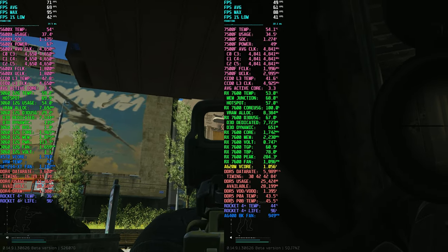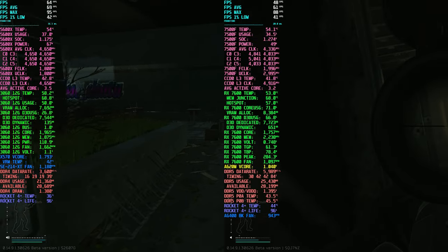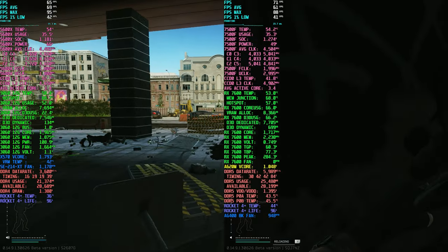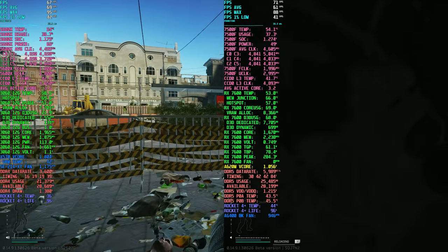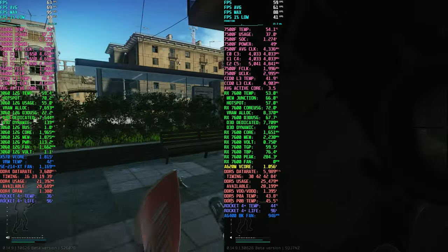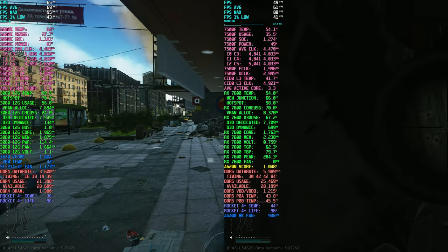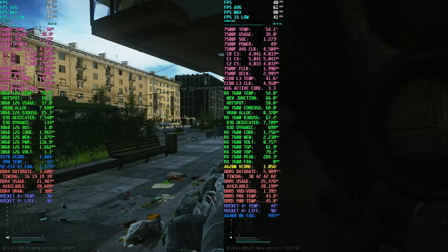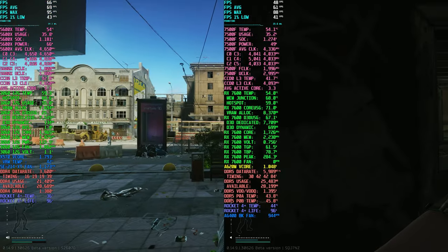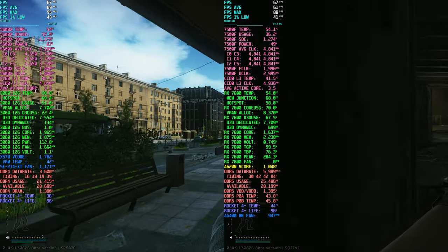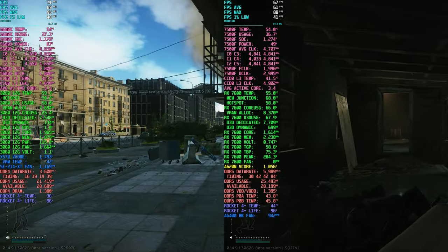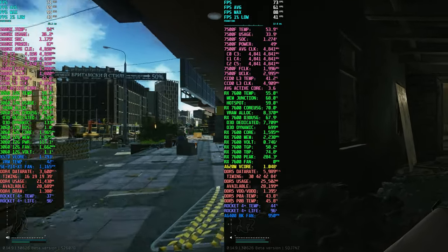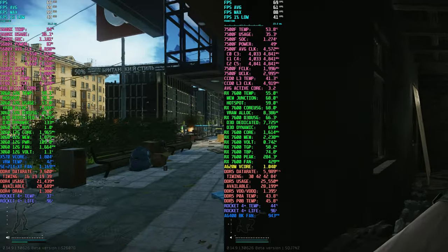If you're curious about the performance difference between an AM4 X3D chip and the 7500F, I've linked my 5800X3D vs 7500F video in the upper right-hand corner. Feel free to check it out. I also have a comparison of the 5800X3D vs the 5700X3D. The TLDR is that they're essentially equal in Tarkov performance, so the 5700X3D is the better choice for its lower cost.